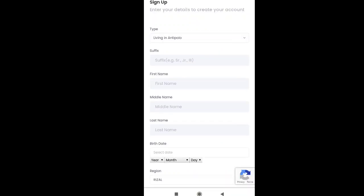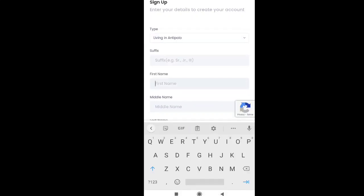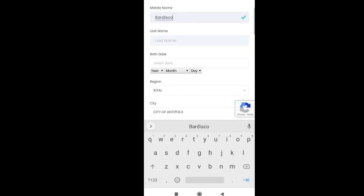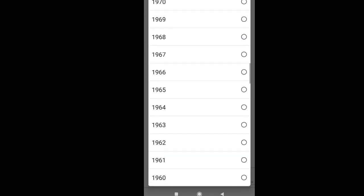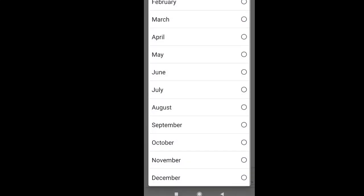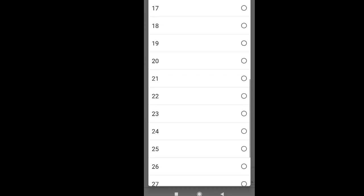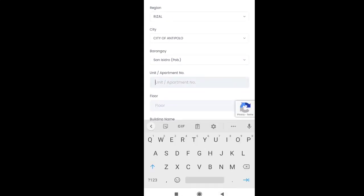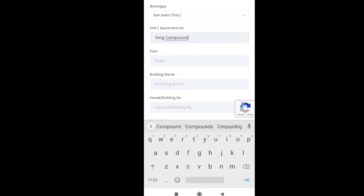Once na naklik nyo na ang link guys, automatically mariroute kayo sa sign-up form kung saan kailangan i-fill up yung mga primary informations na kailangan sa paggawa ng QR code. You'll have to make sure na you have internet connection, kasi importante ito sa paggawa ng QR code in order na hindi kayo maka-received ng errors. As of the moment, nilalagyan na natin yung address, informations, or even contact numbers.